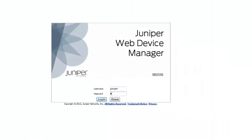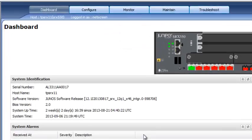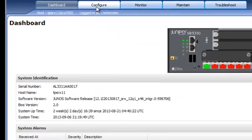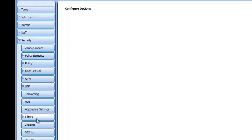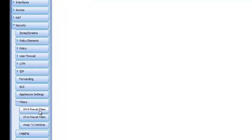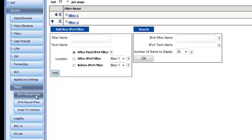First, I'm going to sign into J-Web. Next, I'll select Configure, then Security, then Filters, then IPv4 Firewall Filters.